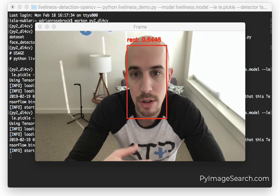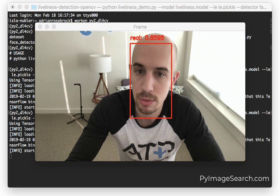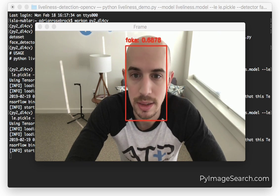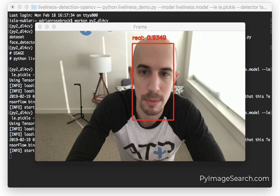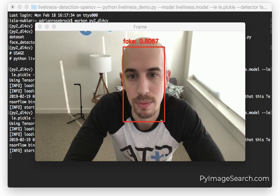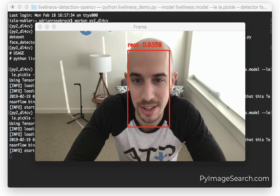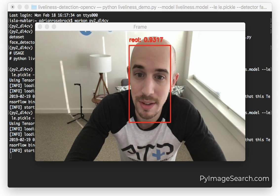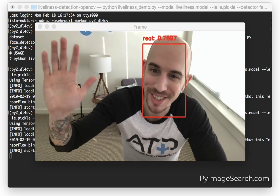I've included a full tutorial including source code and trained models on the PyImageSearch blog. Just use the link at the bottom of this YouTube video description to see the whole thing. Thanks for giving this a watch and I hope you enjoy it.